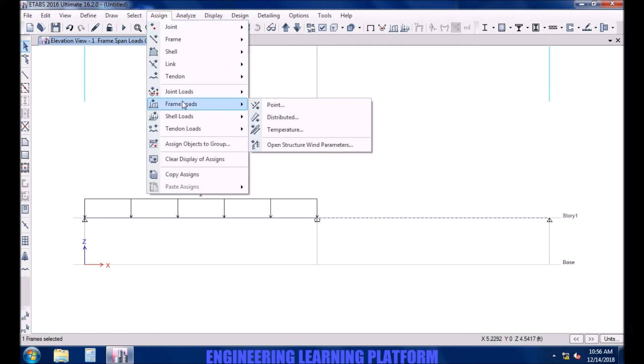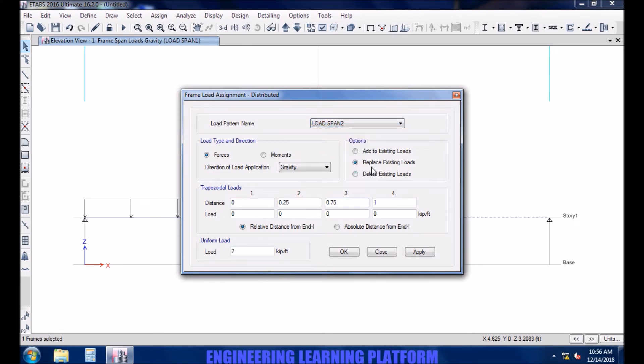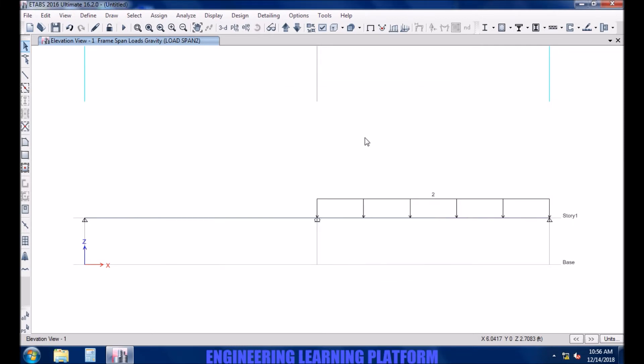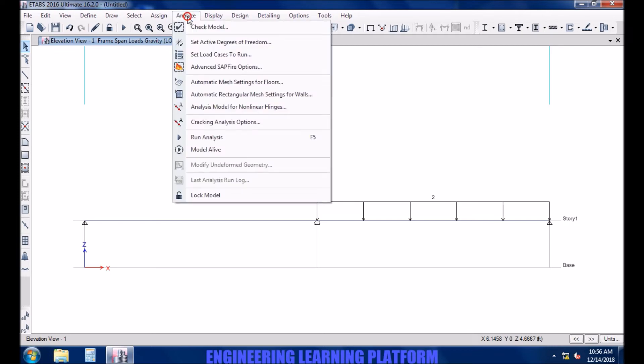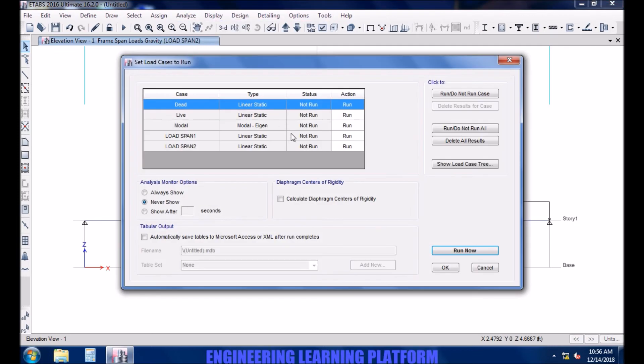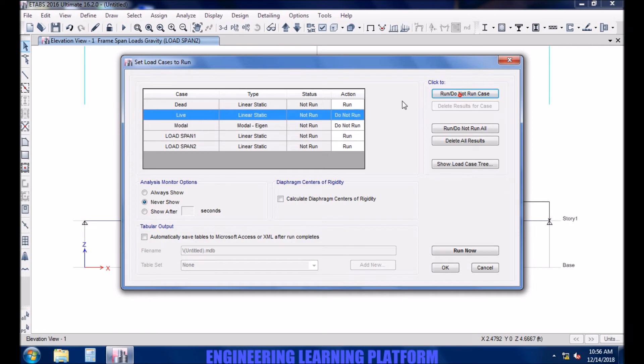Load span 2. Set load cases to run. Remove the model case if you do not wish to run the model analysis and remove dead or live load cases.